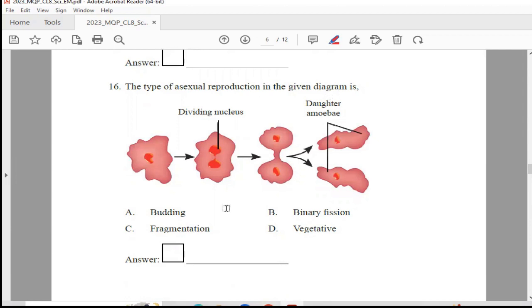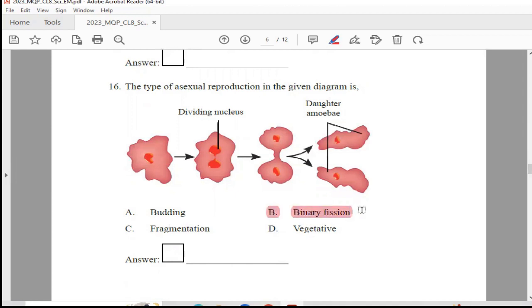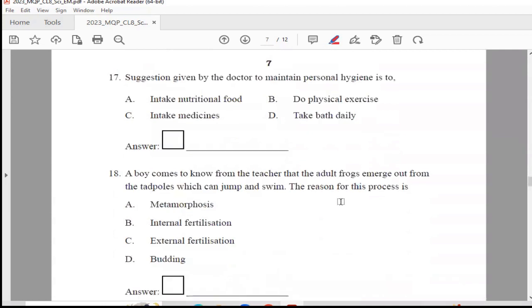Question 16: The type of asexual reproduction shown in the given diagram is — budding, binary fission, fragmentation, or vegetative. The answer is Option B, binary fission.